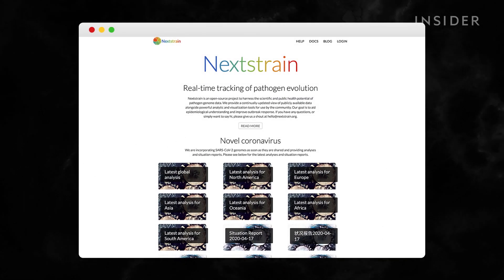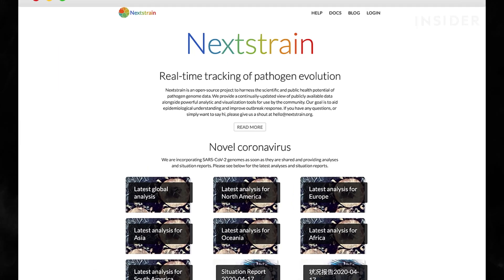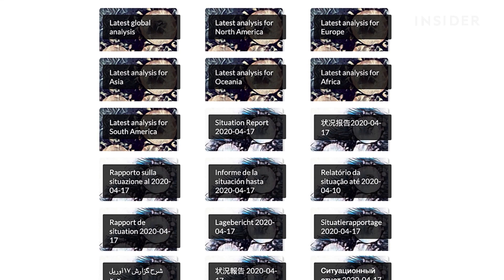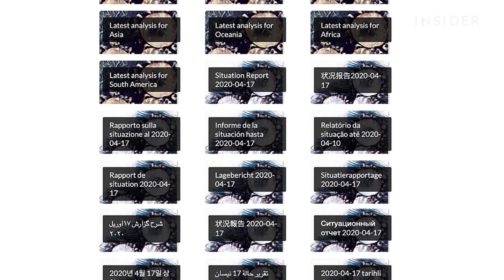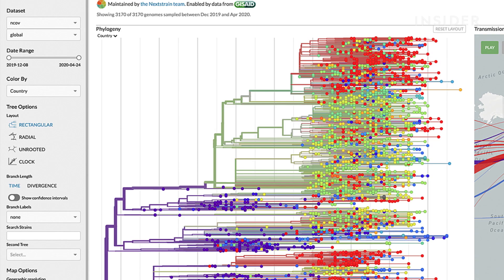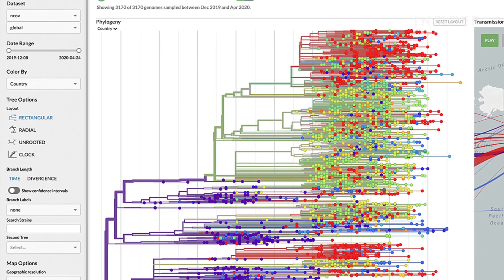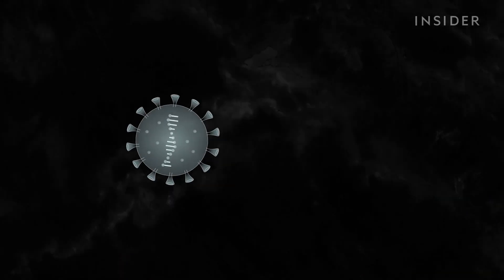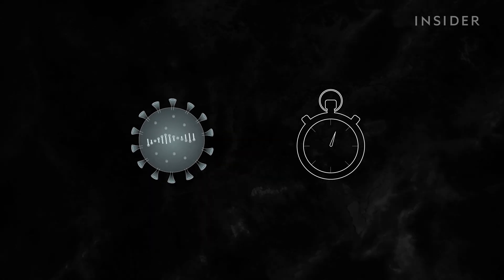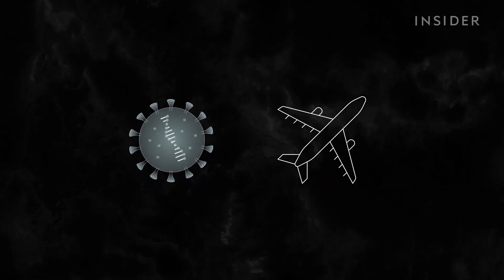There are a couple of initiatives tracking this data globally right now. One is Nextstrain, an open-source project that tracks the spread and evolution of infectious diseases in real time — right now focused on COVID-19. Researchers can use that information to answer questions like: how fast is it mutating? Not very. Is it spreading by air travel? Definitely, especially early on.